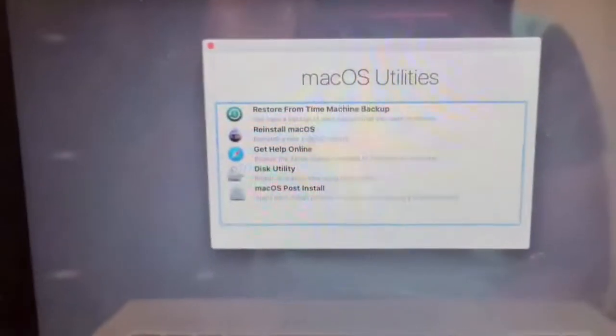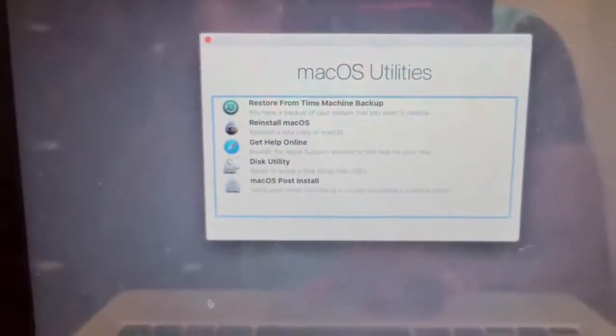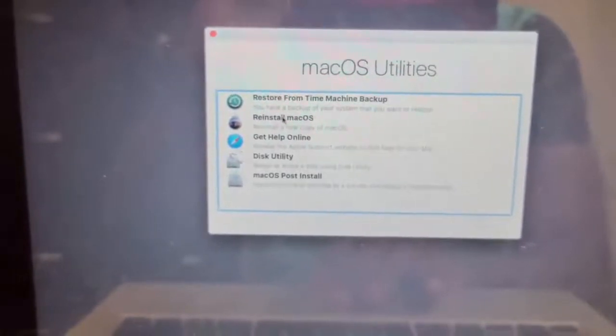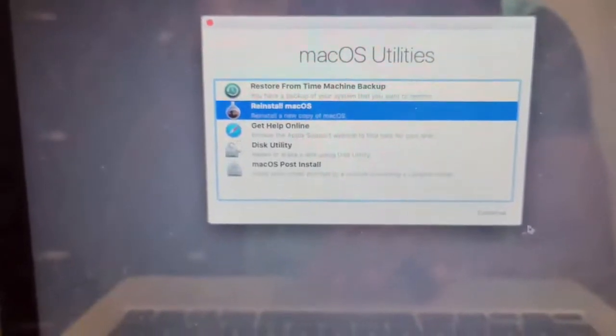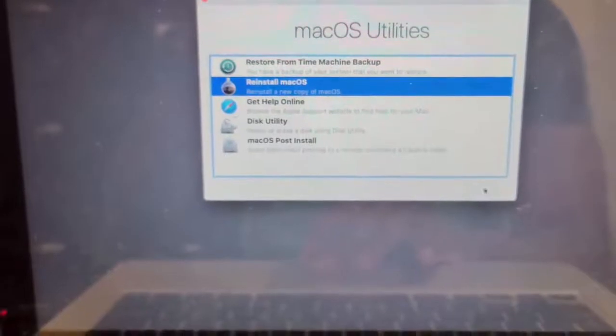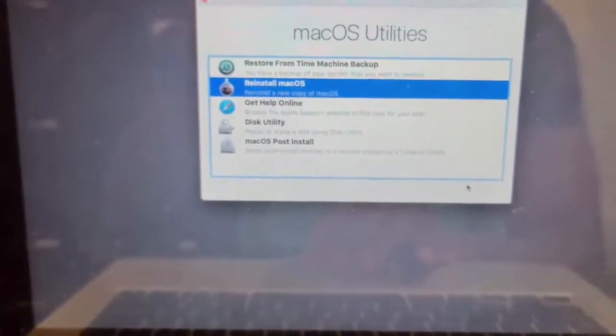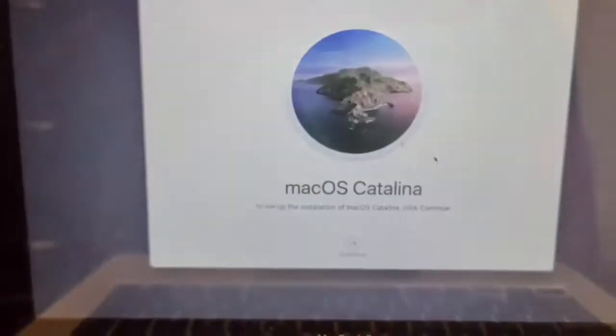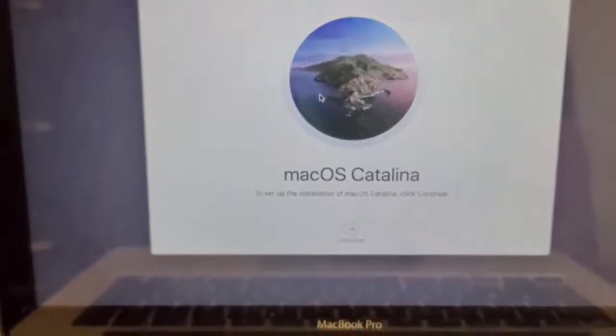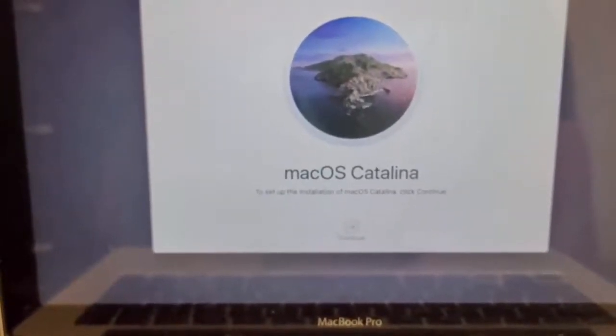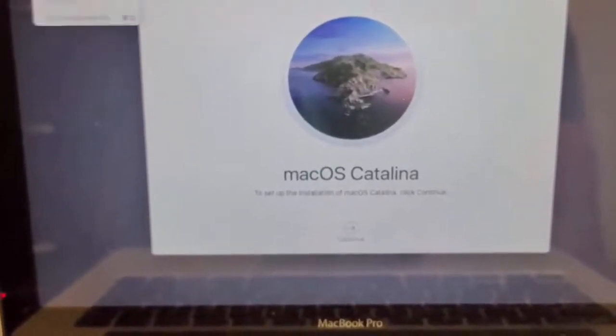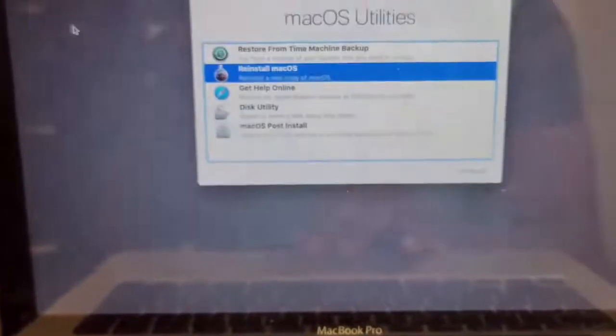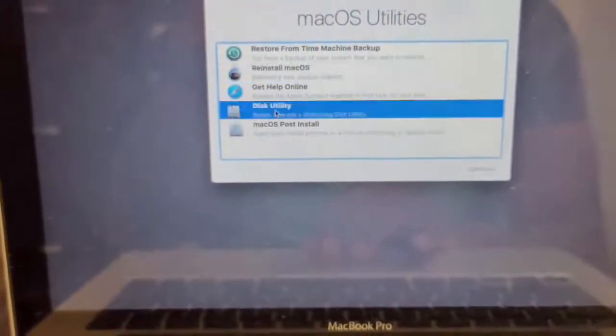Okay, so once this is up, what you want to do is you want to select reinstall OS. Continue. Oh guys, I forgot to tell you. Let's go back. Go to disk utilities.